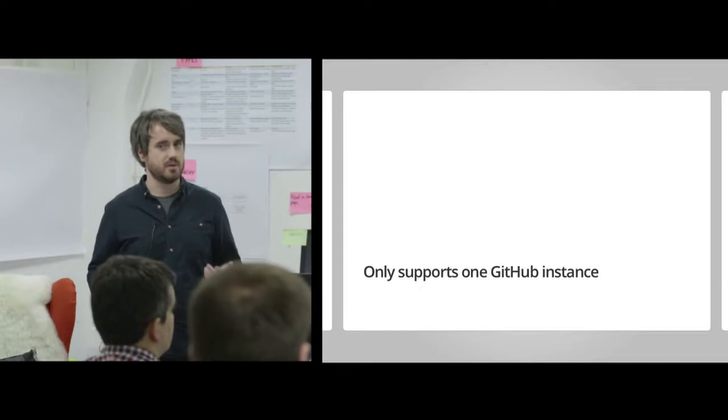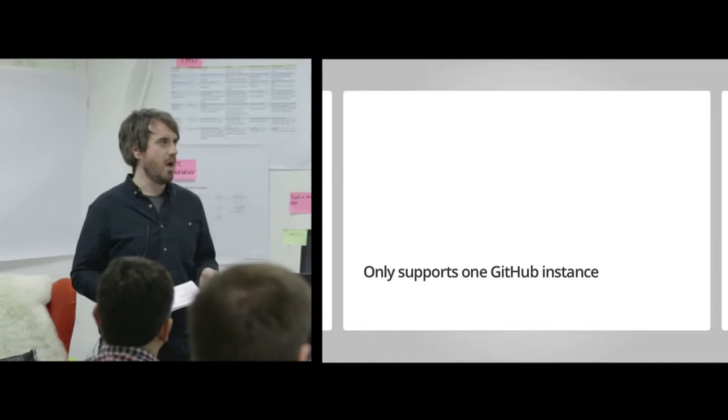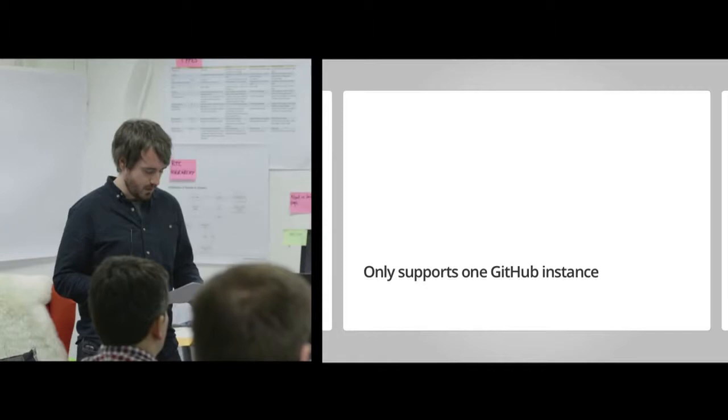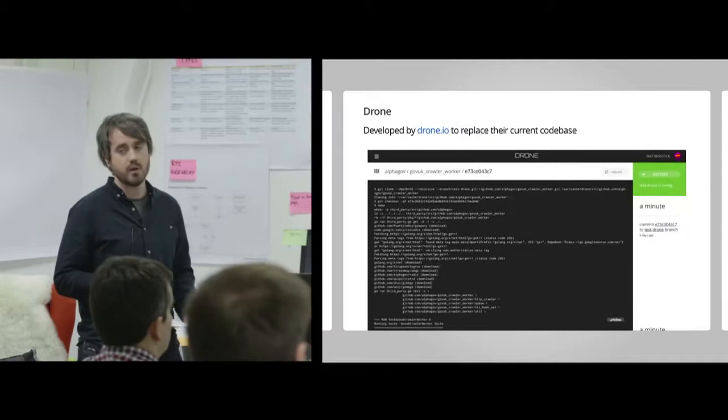One downside that we found with Travis Enterprise is, as I mentioned, we use GitHub Enterprise and GitHub.com, but Travis Enterprise will only support one GitHub instance at once. Possibly not a major issue for us, but worth bearing in mind. Travis Enterprise looks pretty good.